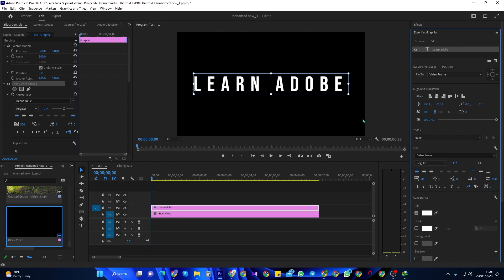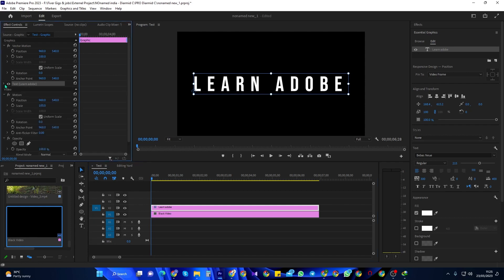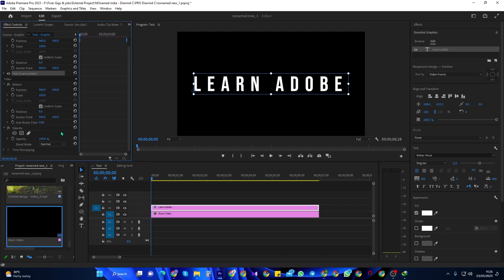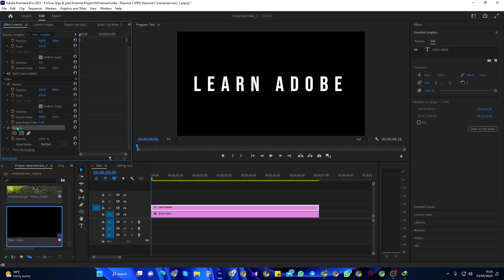Position your time marker at the start of your text clip and go back up to Effect Controls. Open up the opacity settings and change the opacity to 0 to create a starting keyframe.